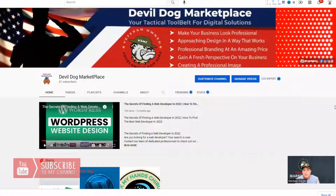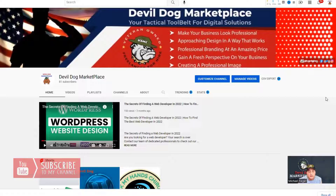Hello, ladies and gentlemen, my name is Michael Feiger. I'm the owner of Devil Dog Marketplace, your tactical two belt for digital solutions. And today I'm going to show you how to add your watermark to your videos.